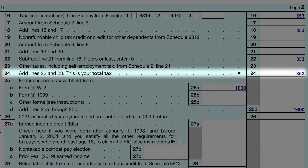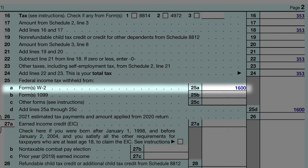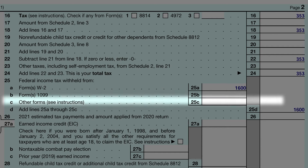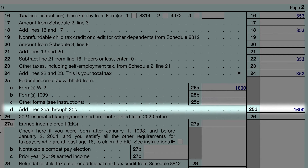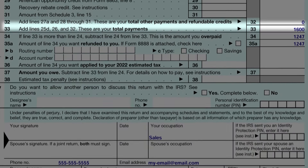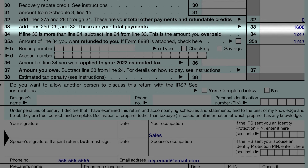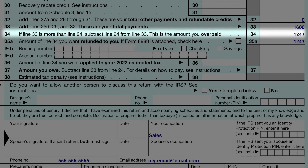Now we need to look at how much he already paid in taxes. Taxes are normally deducted from your paycheck. He got the information for how much he paid from his W-2 form and entered it here. His other lines did not apply, so they were zero, and the same amount is entered as his total payments. Since he already paid more in taxes than his tax amount, he is going to get a refund. We subtract the amount owed from the amount paid, which gives us the amount overpaid. He wants to receive this amount in full, so he entered the same amount here.